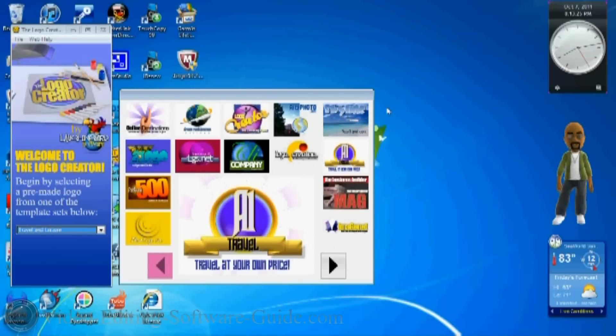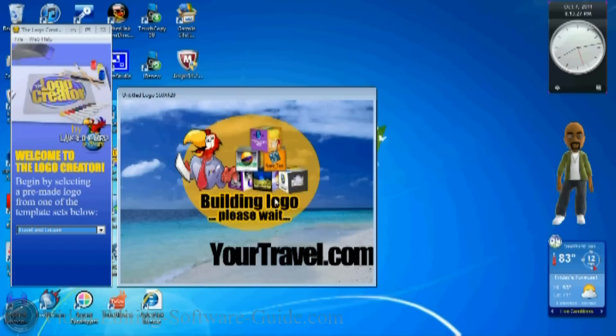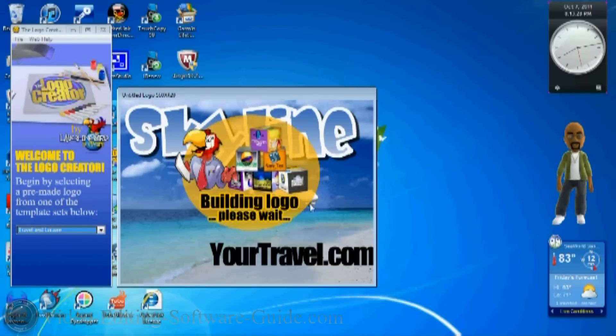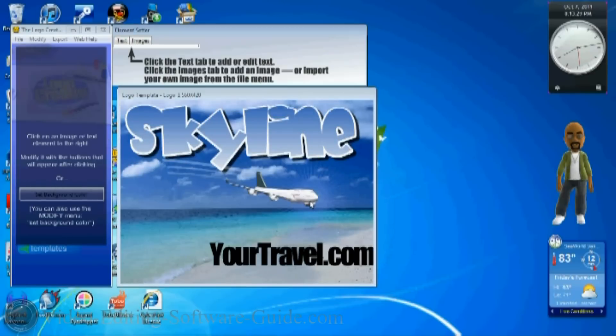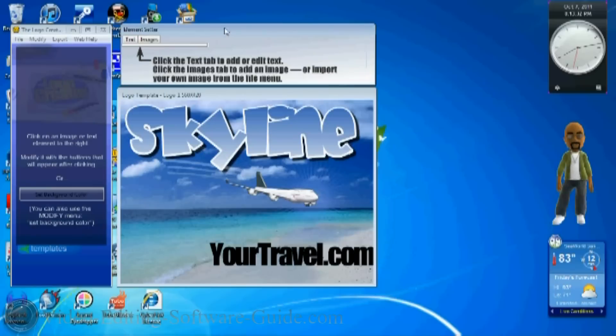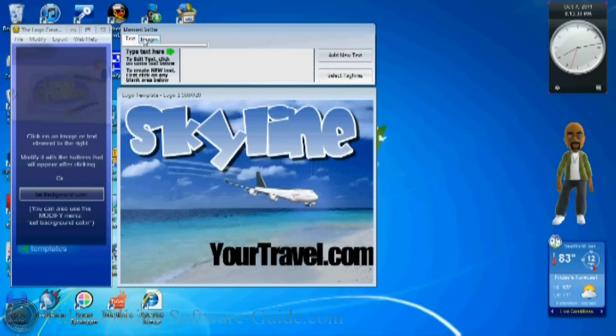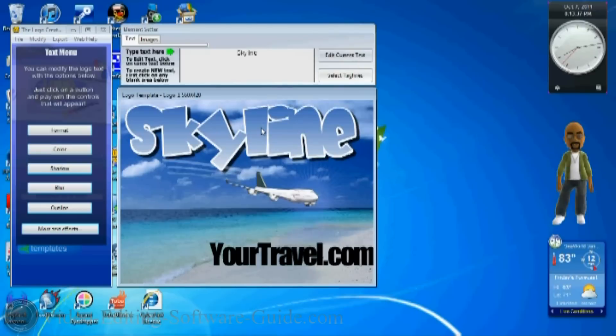We're going to start off and just play with this one here. When you open up the logo, you see you get the text and you get images. If it's text, there's nothing in there, you can add new text. If you click on text, you can edit your current text and change it to something else.